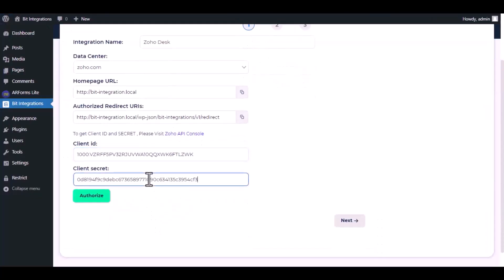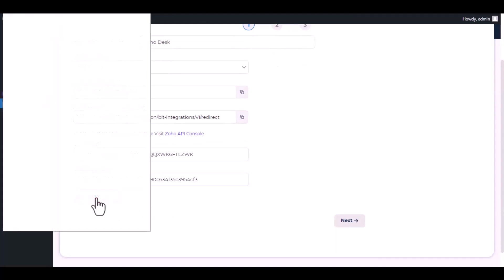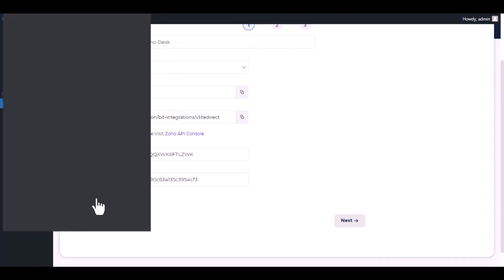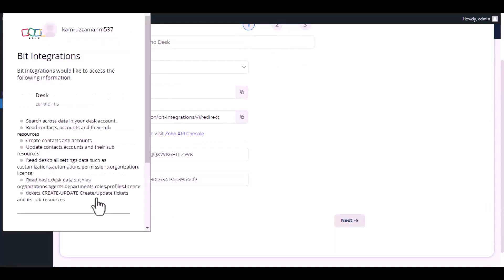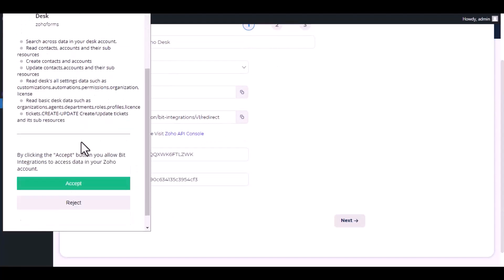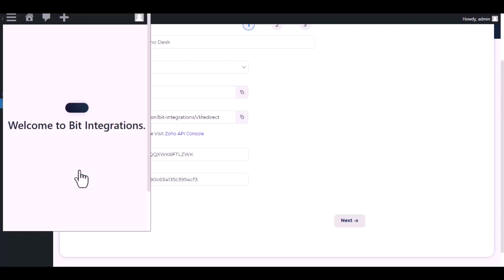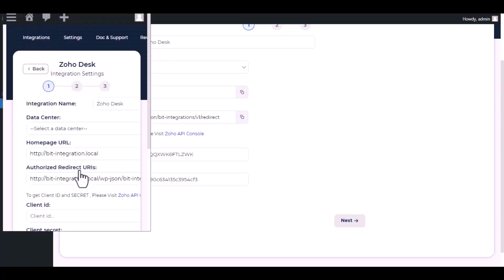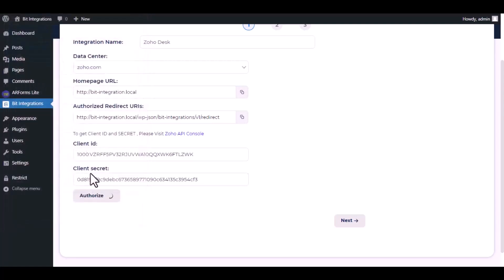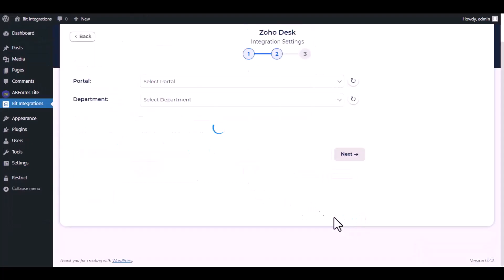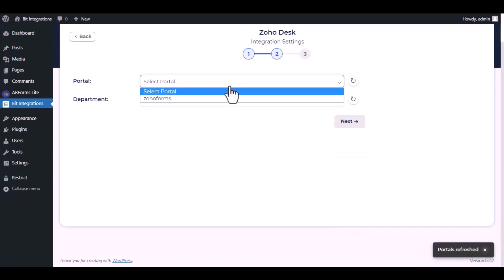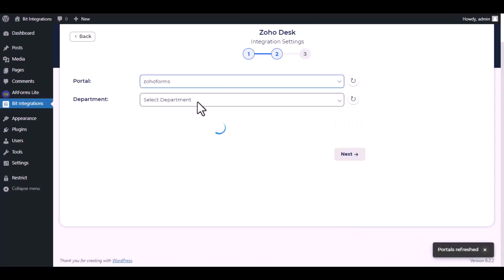Click authorize. Accept authentication. Authorization is successful. Click next, select the portal and department.